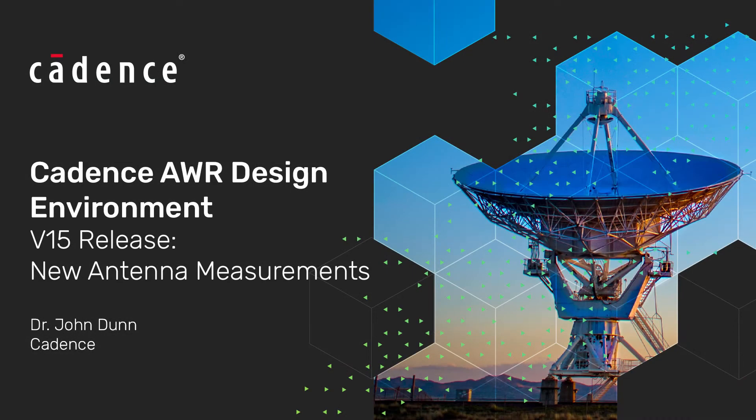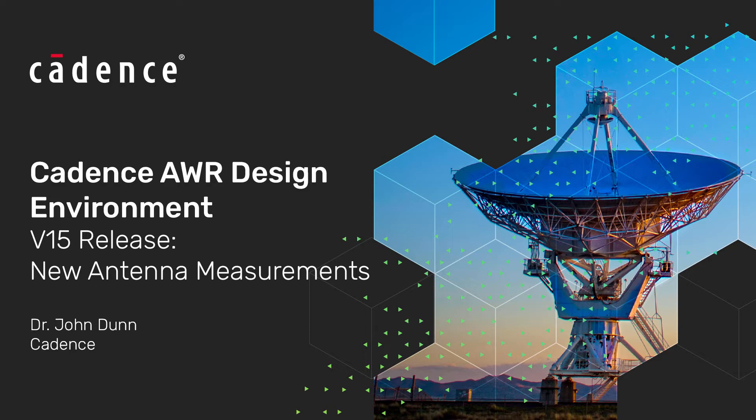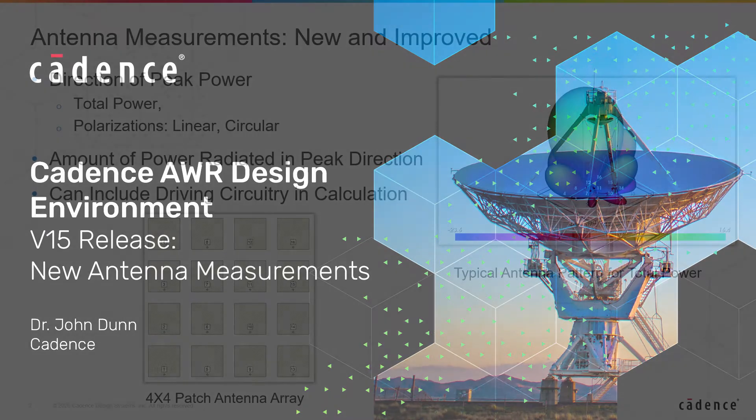Hi everyone, John Dunn here from Cadence with another new V15 feature video and today we're going to be looking at the new antenna measurements in V15.